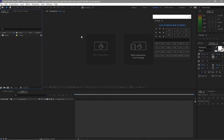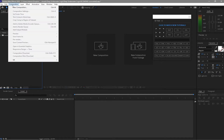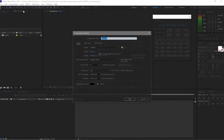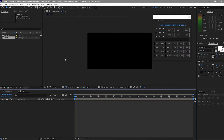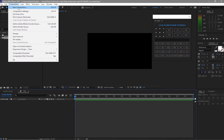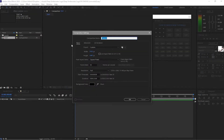First I will create a new composition by clicking Composition > New Composition, and I will name it 'text', 1920 by 1080p, 30 frames per second, 15 seconds duration, and the background is black. Then I will create another new composition and name it 'texture', with the same settings: 1920 by 1080p, 30 frames per second, 15 seconds duration, and black background.